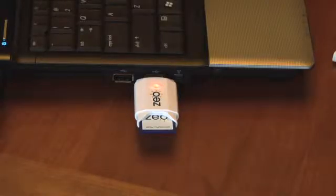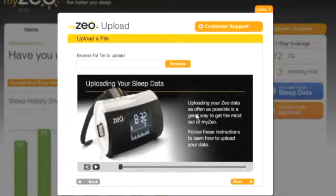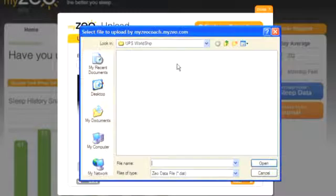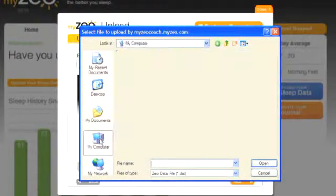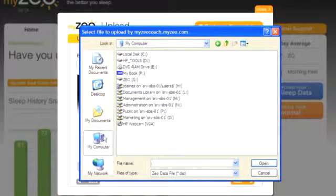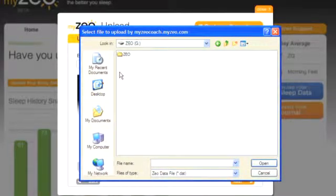Next, click the Browse button to navigate to the location of the sleep data file. A new window will open showing a list of drives. Click on the Xeo drive to open the data on the SD card. Click on the Xeo folder.